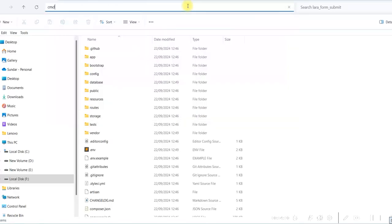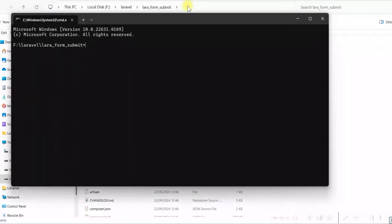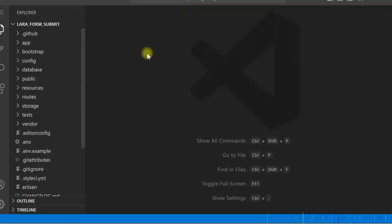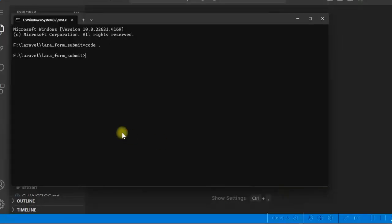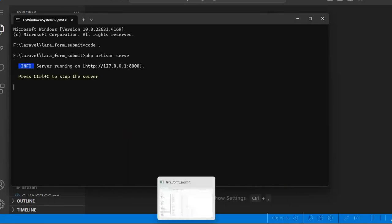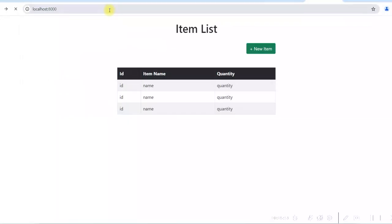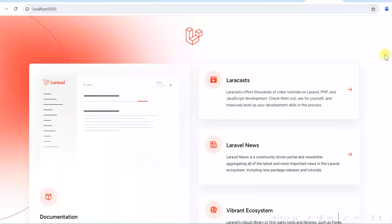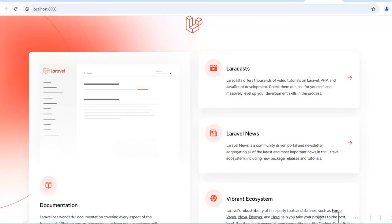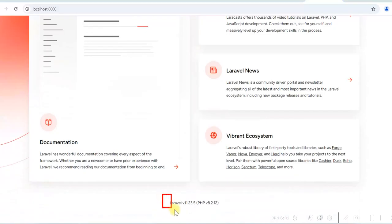Type CMD and enter, and we'll open this project in Visual Studio Code. The project is opened. We'll run it and see — go to command prompt and start the server with PHP artisan serve. We'll run localhost 8000. You can see we are using Laravel 11 and PHP version 8.2.